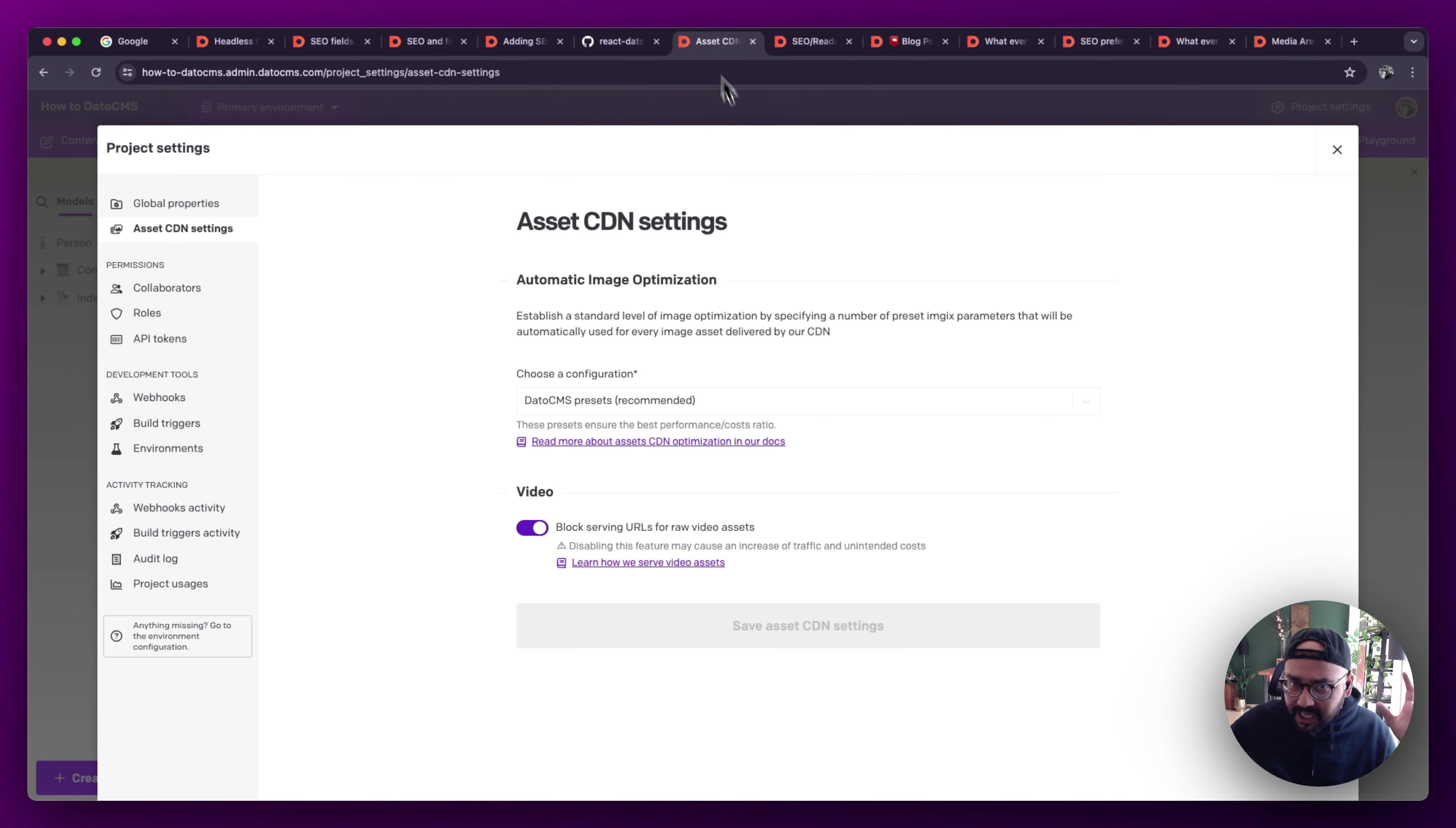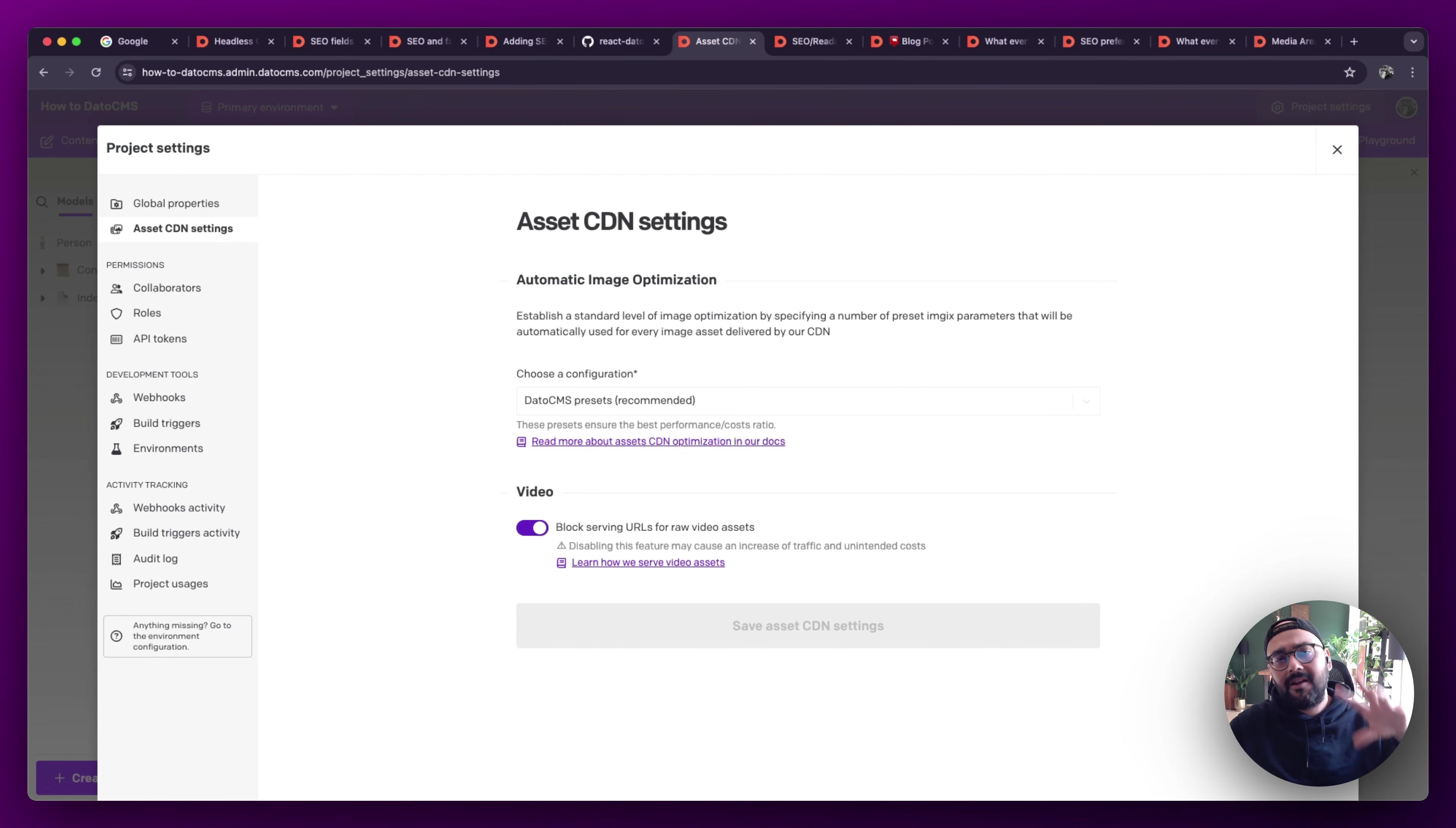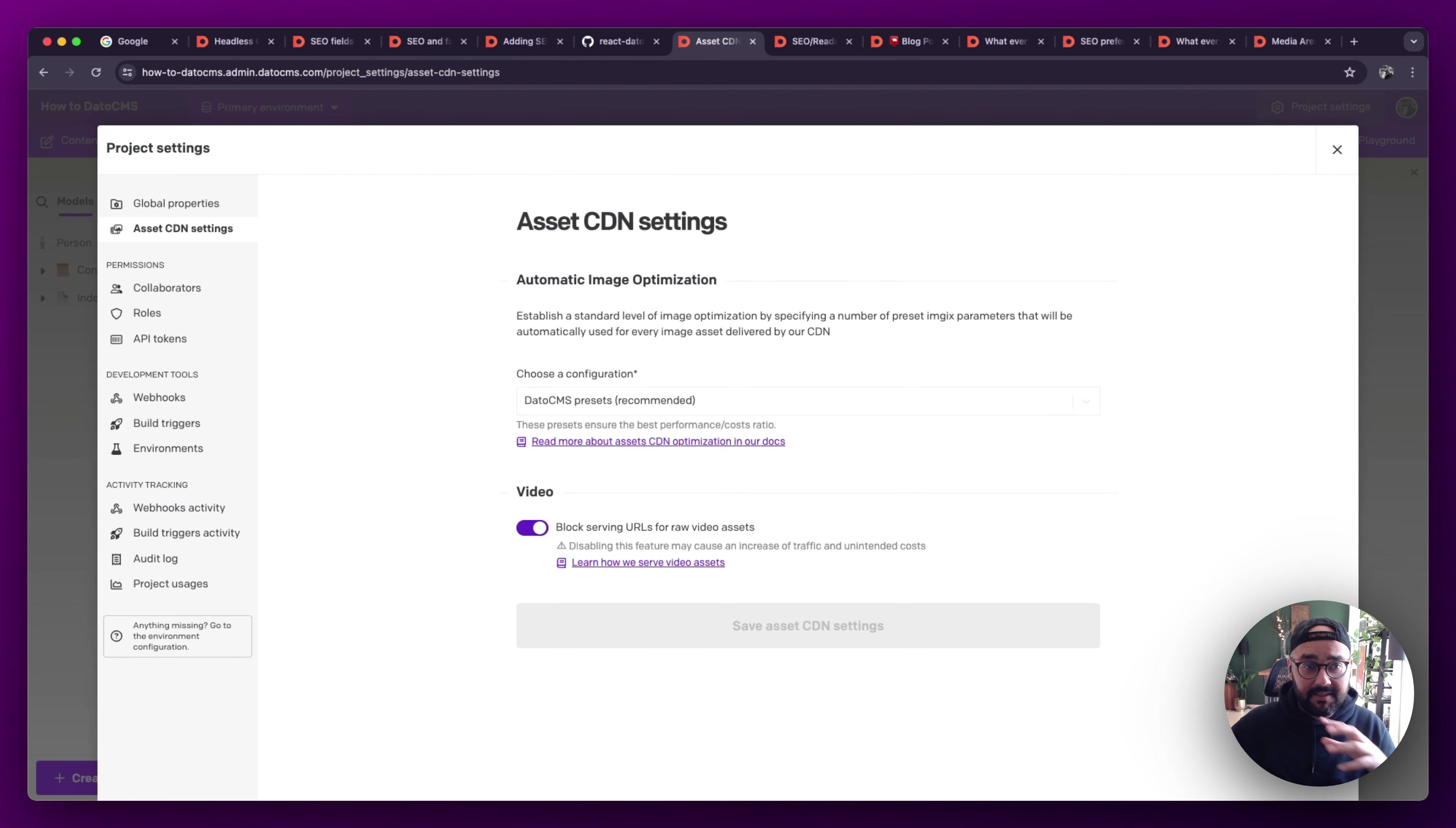And so let's get back into the CMS now. Those are all topics you should speak with your developers about. I am not qualified or smart enough to get into the technical details, but what I can cover is aspects of the CMS itself.